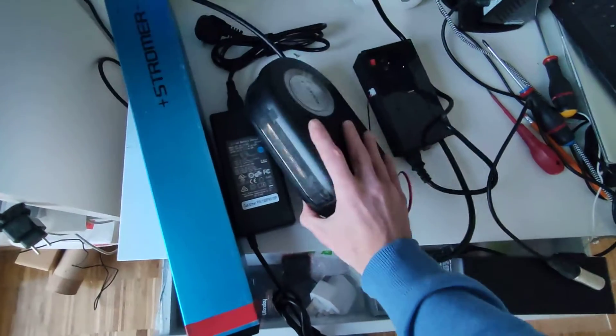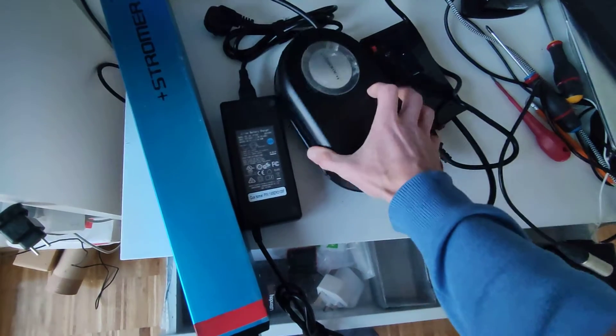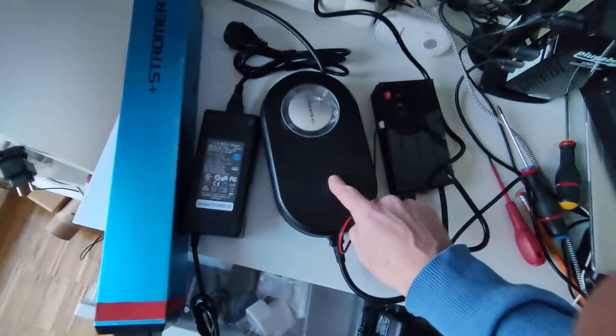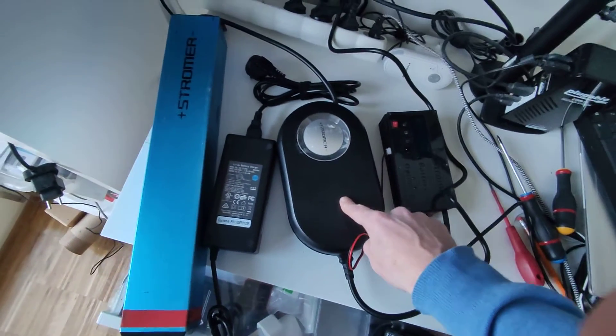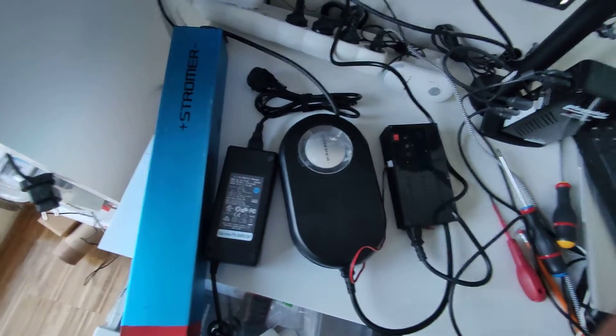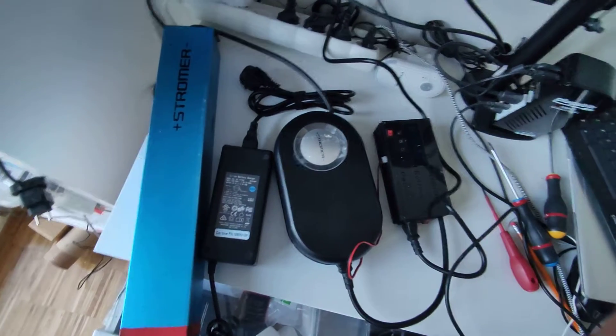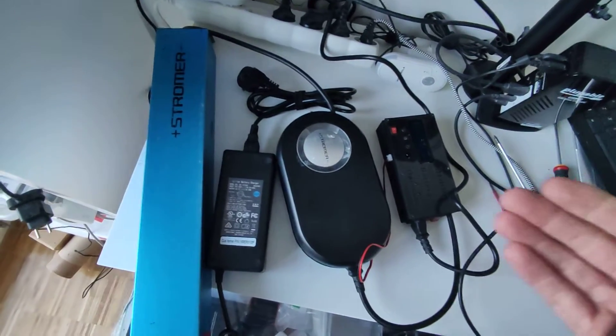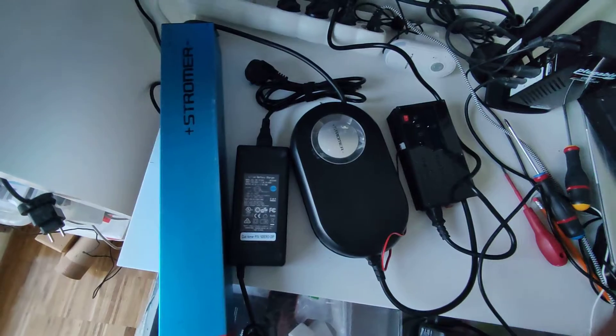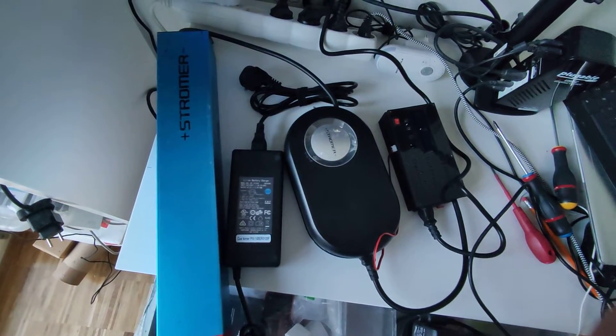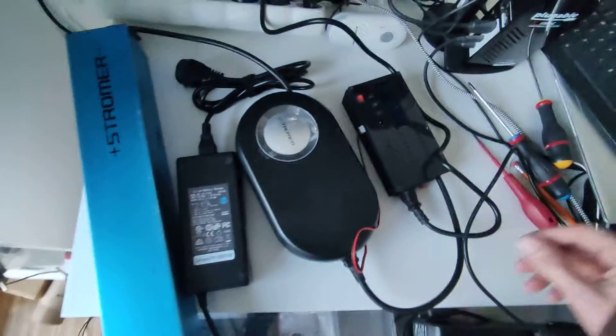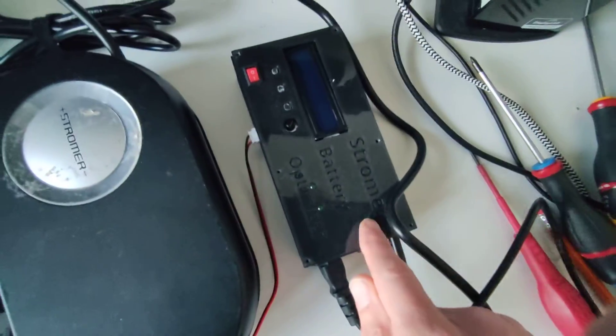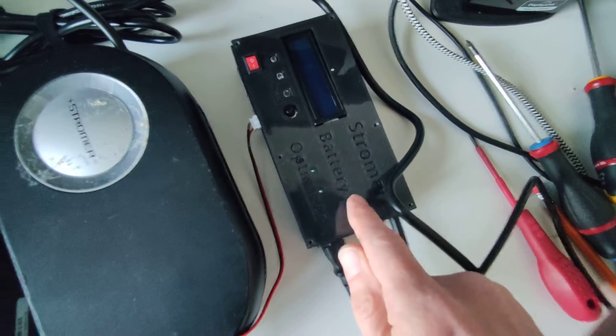Now, the issue is that you cannot, unlike the Satiator, you cannot stop this charger from charging unless you plug it out. But you never know what voltage, at what level of charge it is. So what I've created is called a Stromer battery optimizer.